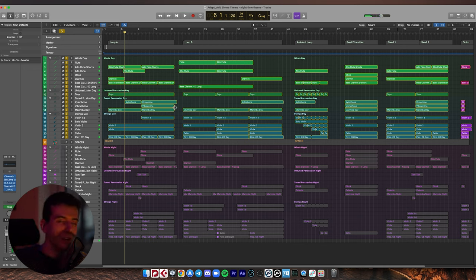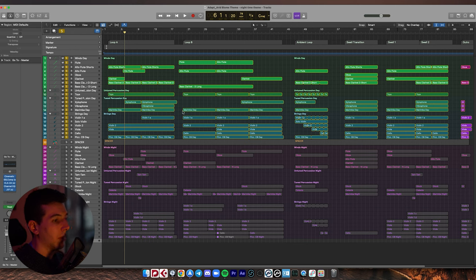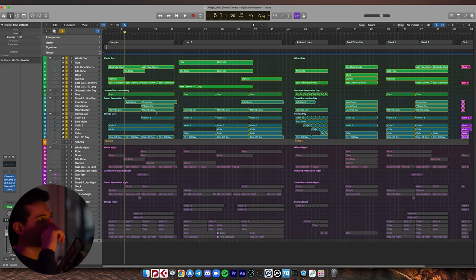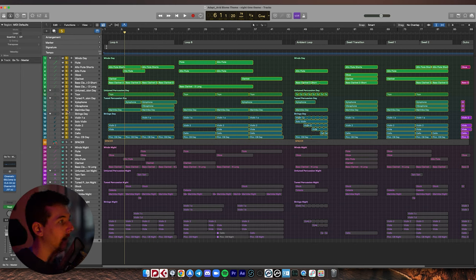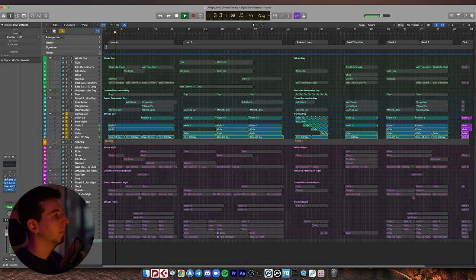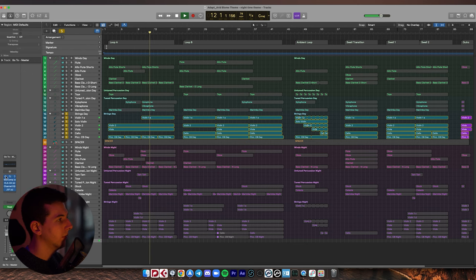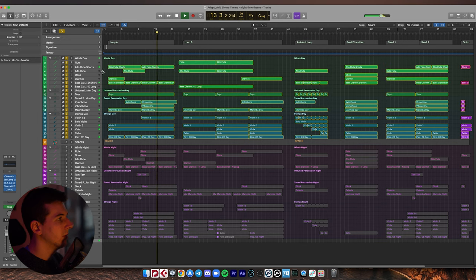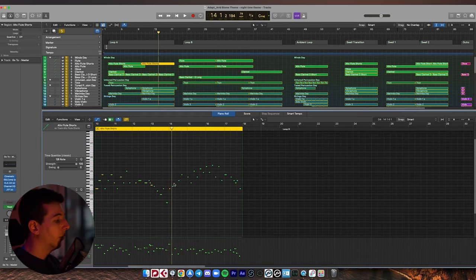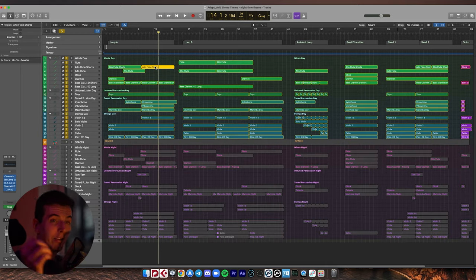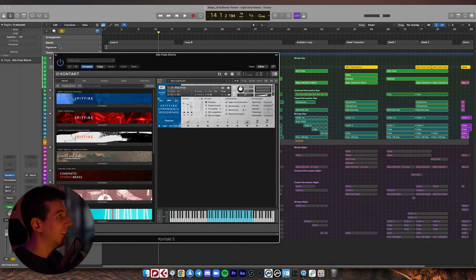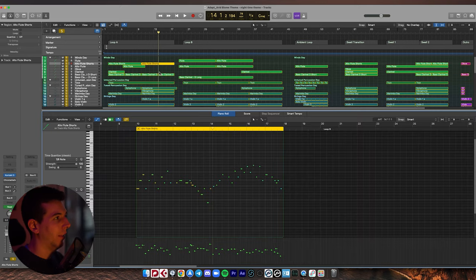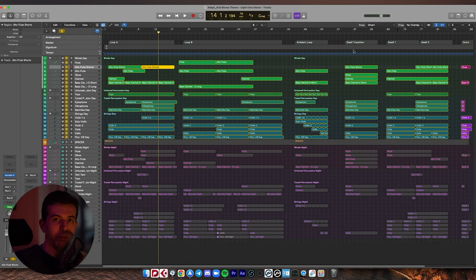So we've got a lot of these drier instruments in this daytime version. We've got the xylophone, we've got the marimba—these are classic daytime instruments in the Adapt sound world. We've got pizzicato strings; they're really dry. Have a listen to these. They almost sound like MIDI because they're so dry. So what we've got going on here is a little breakdown of the melody, which I put into alto flute shorts. I think the alto flute in this Spitfire Symphonic Winds library is particularly dry and, you know, airy, noisy sounding, and I really like that. I think that's the perfect instrument for the lead lines on this particular soundtrack in the daytime.